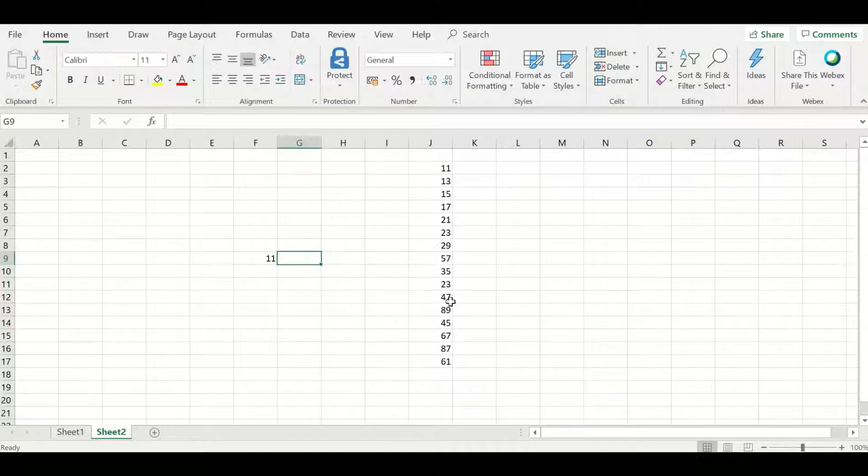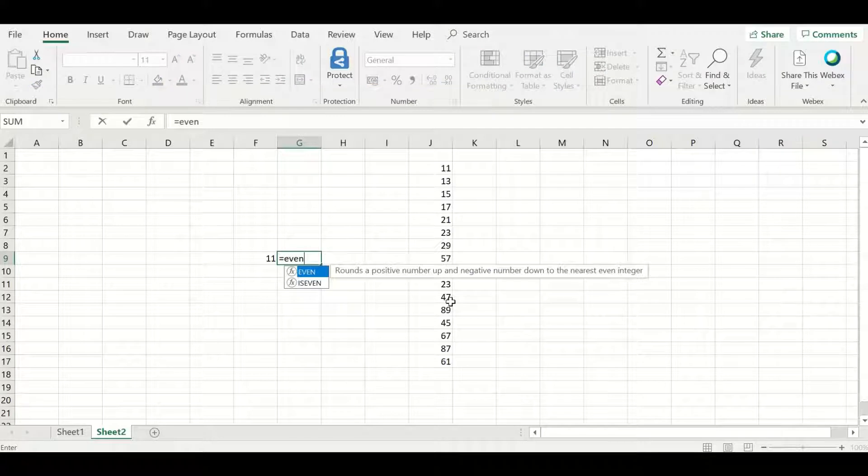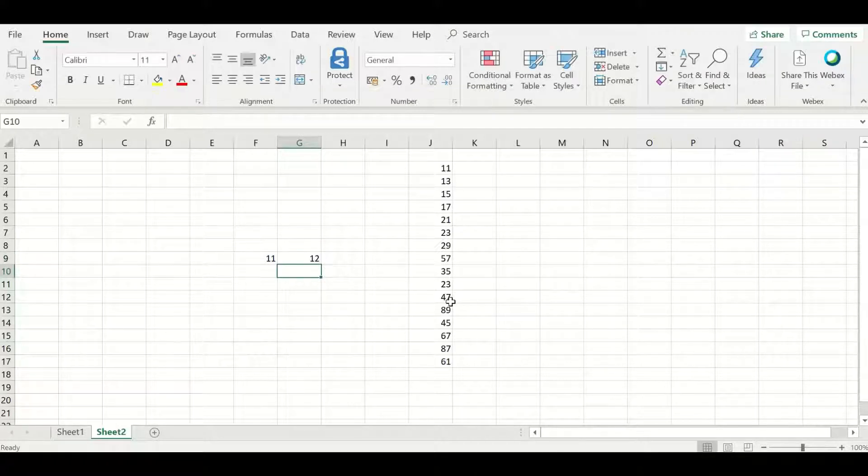So we'll have a look. Here is equal to even, and we'll select the number and we have an even number here.